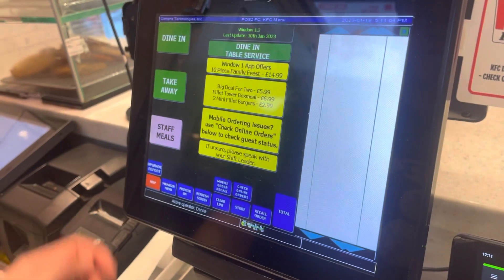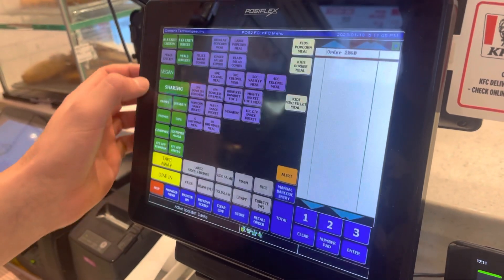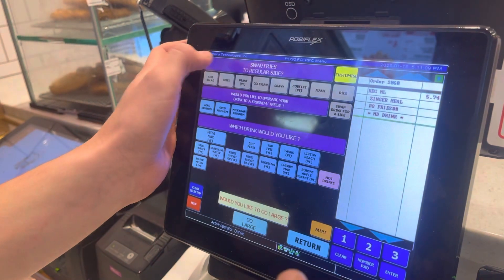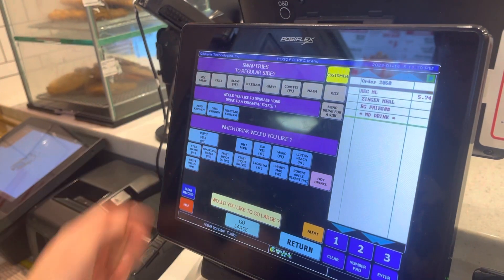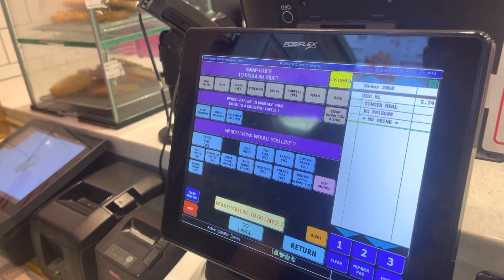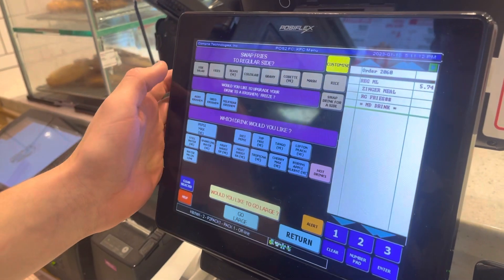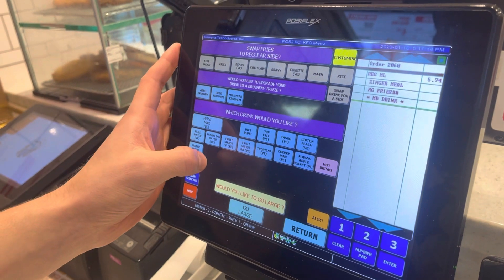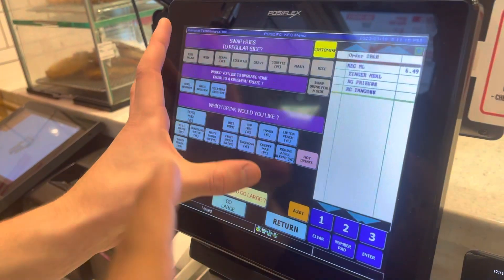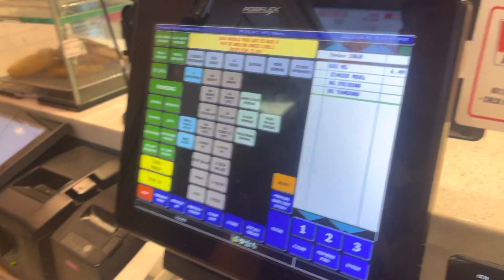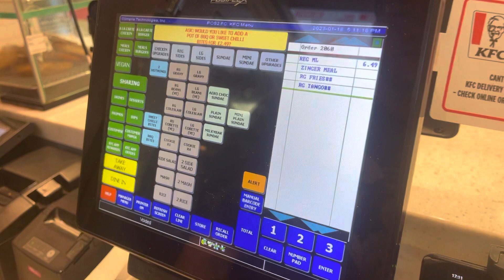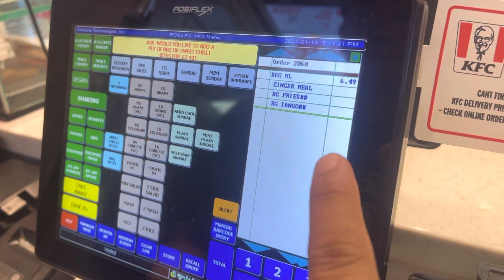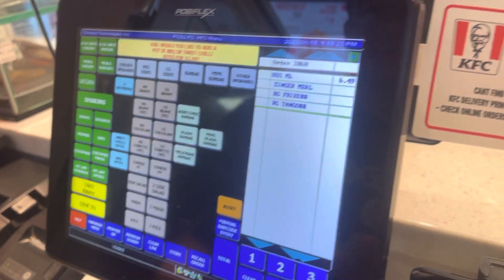So I need one Zinger Burger Meal, takeaway. He is going to select takeaway first, then Zinger Burger, then fries — I need fries — and Tango. He presses it, and now you can see the Zinger Burger Meal with fries and Tango is added.